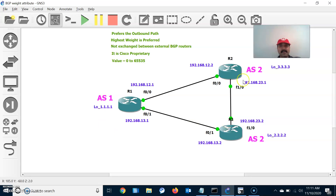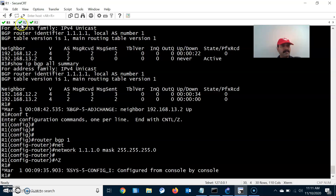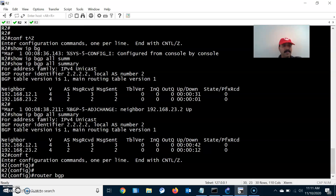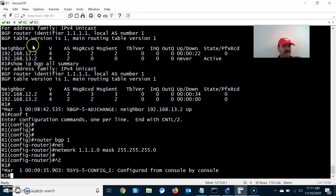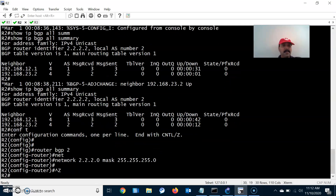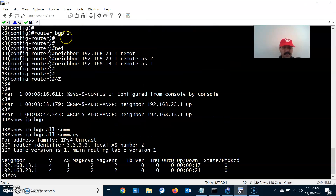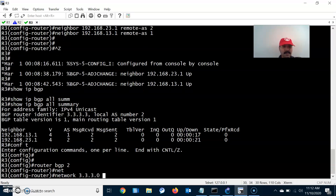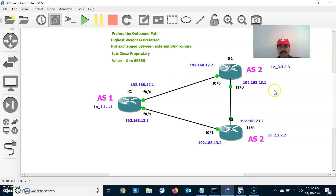Similarly for R2, go to configuration mode, router BGP 2, and the network prefix is 2.2.2.0 with mask 255.255.255.0. For R3, go to configuration mode, router BGP 2, and the network prefix is 3.3.3.0 with mask 255.255.255.0.